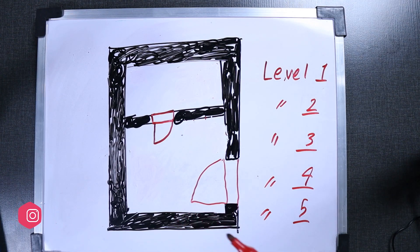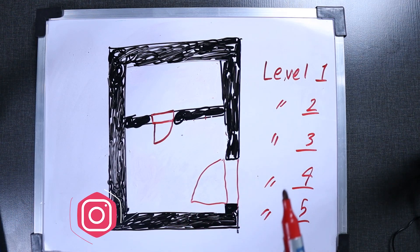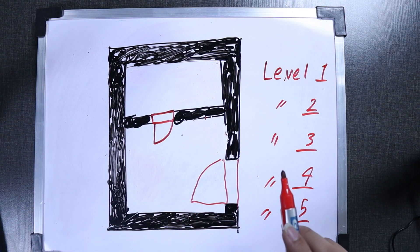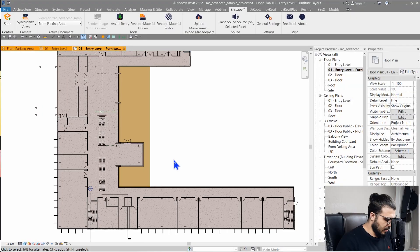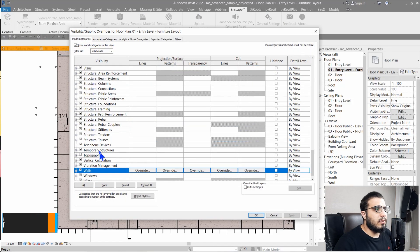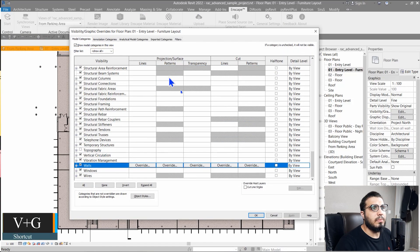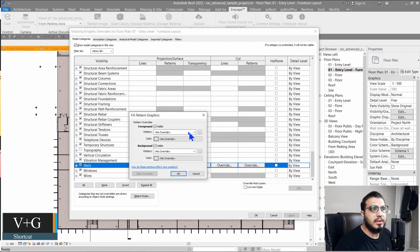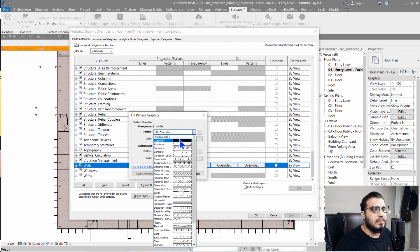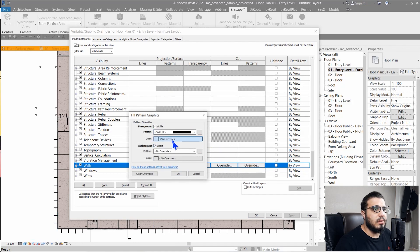We can use view templates to standardize our views. To create a view template, first do some settings in your current view. For example, let's go and make our walls black — go to projection surface and cut pattern and let's make our walls black.